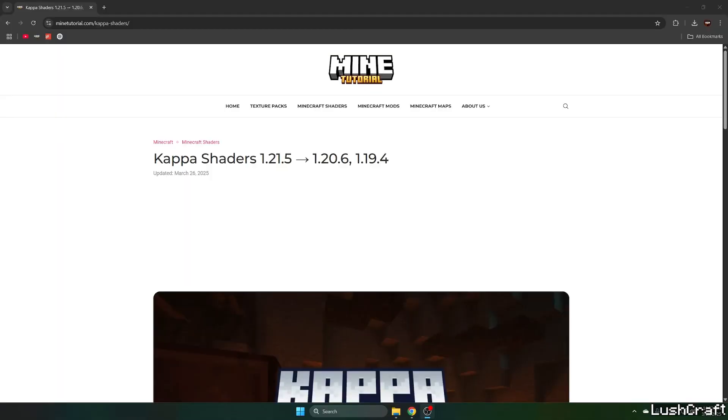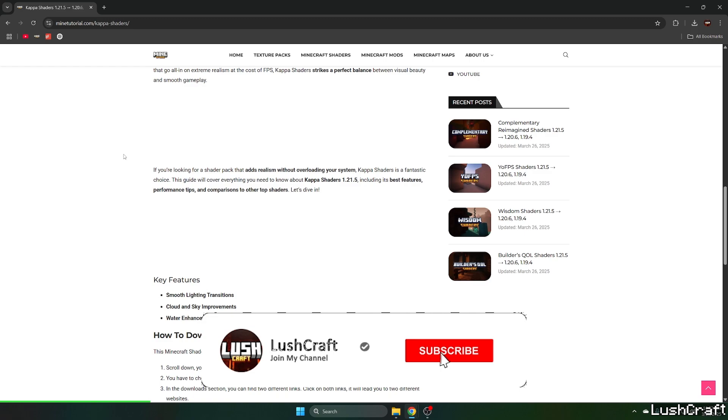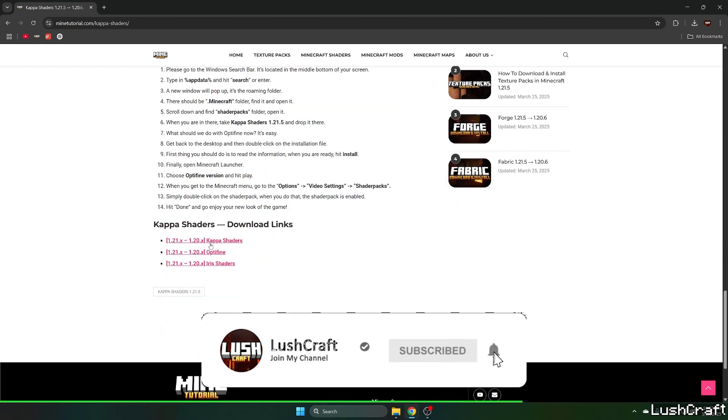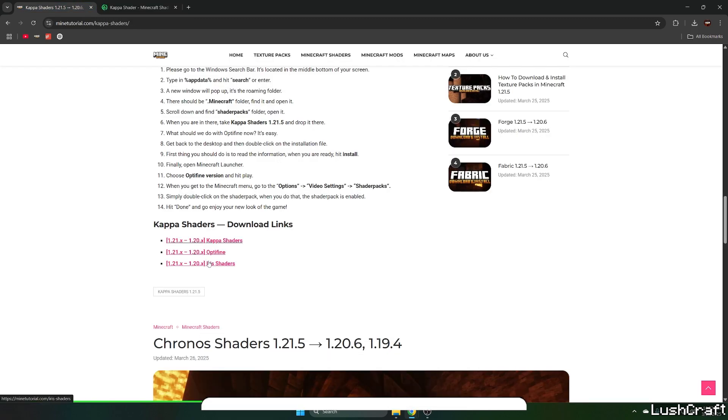Okay, so please go to the video description and there's a download link for the Capa shaders. So click on that, it'll take you to my tutorial website. And once you are in here, just scroll down to the download links, click on Capa shaders and Iris shaders.